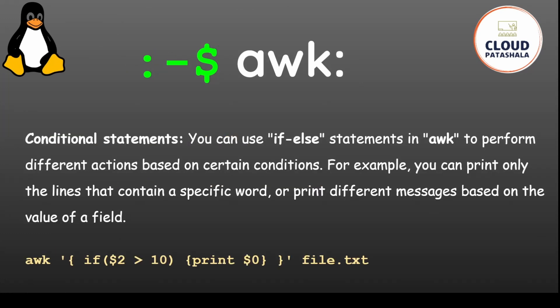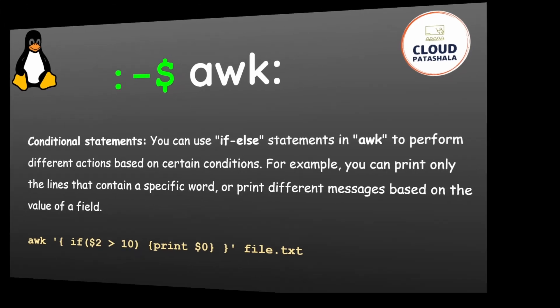awk is also capable of having conditional statements so you can use if-else statements to perform different actions based on certain conditions. For example, you can print only the lines that contain a specific word or print messages based on the value of a field. This example would print $0 which is the entire line if $2, the second field, is greater than 10.